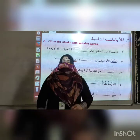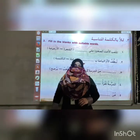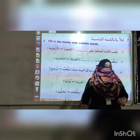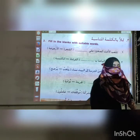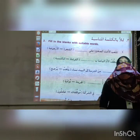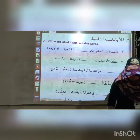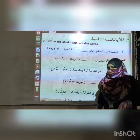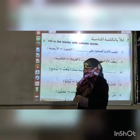As-salamu alaykum and very good morning to my dear students. How are you all? I hope you all are happy at home. Alhamdulillah for that.